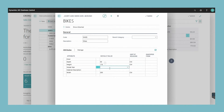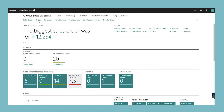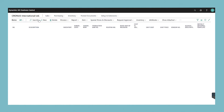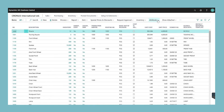In the default value field, choose the assist edit button and select an item attribute value. Complete new lines for all the item attributes that you want to assign to the item category. To filter by item attributes, go to the items list. In the items window, choose the filter by attributes action.